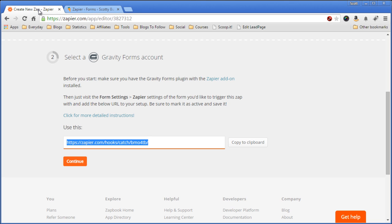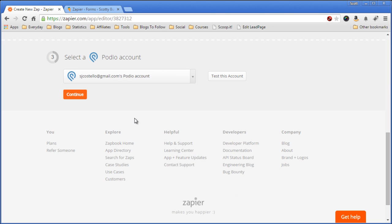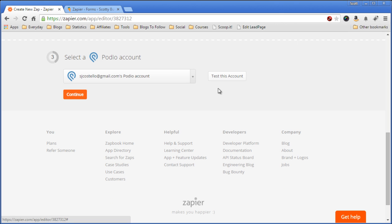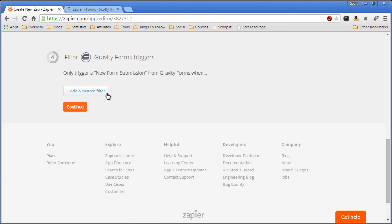Now we'll go back to Zapier, hit the Continue button. Now we'll choose my Podio account that I want to use. Test the connection. Everything's okay. Continue.